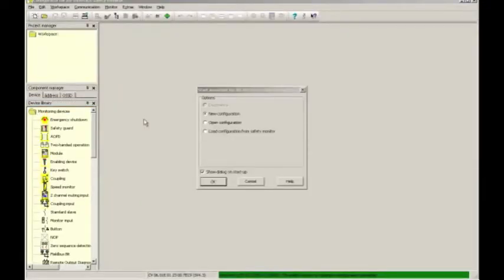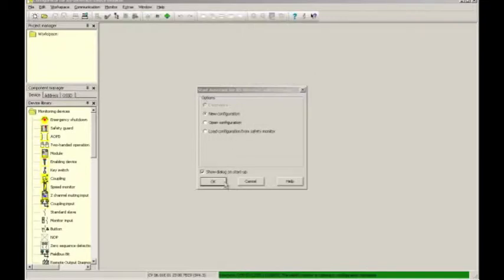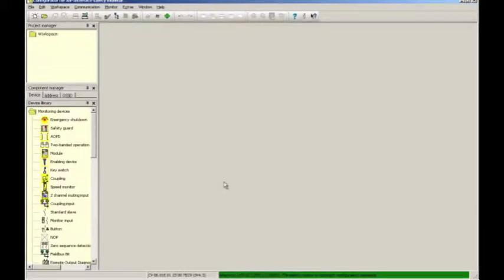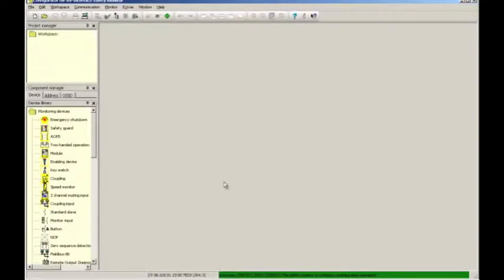If you have enabled the start assistant, then the start assistant window will show up first. Make sure you select new configuration and then click on OK to accept. Note the green bar at the bottom of the screen. This indicates that SimonPlus has established communication to a safety controller utilizing the USB interface.